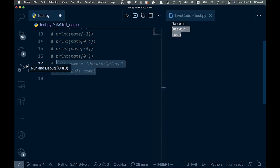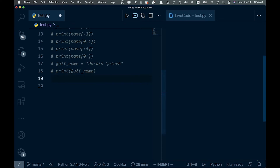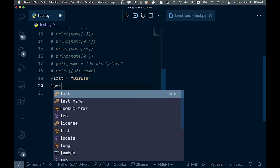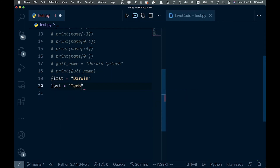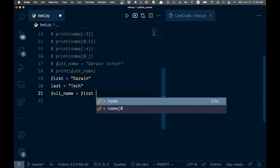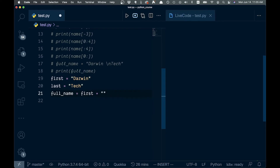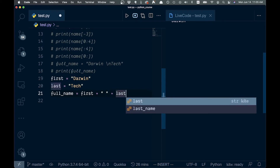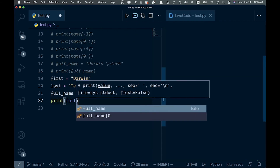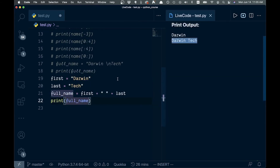Let's talk about concatenating strings. We have 'first = "Darwin"' and 'last = "tech"'. The traditional way to concatenate is: 'full_name = first + " " + last'. Let's print that out — we can see we have our 'Darwin tech' full name. This works fine, you can do it like this.